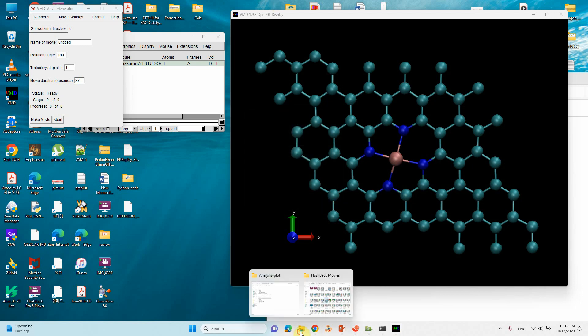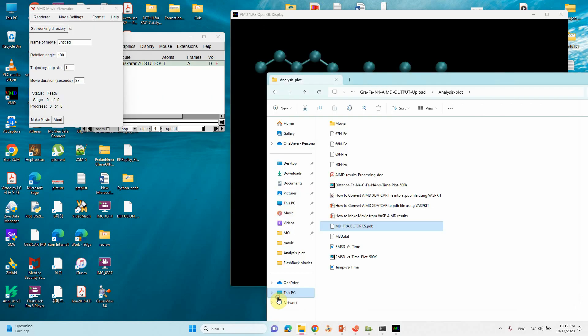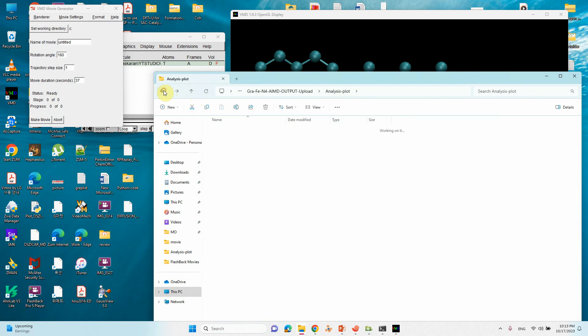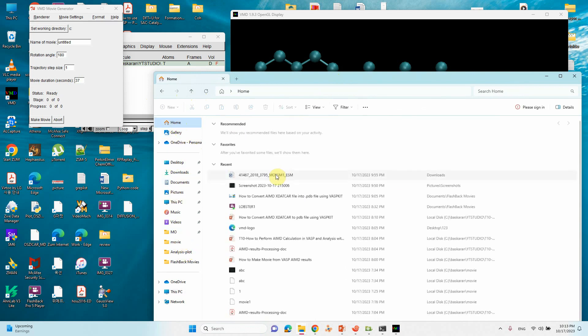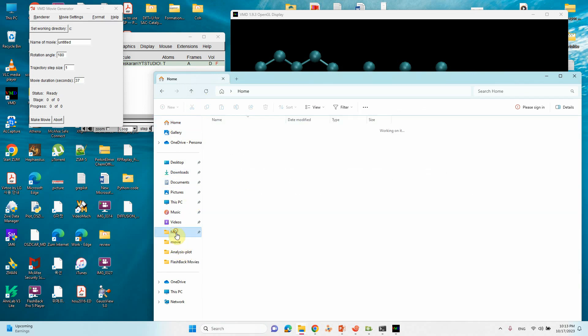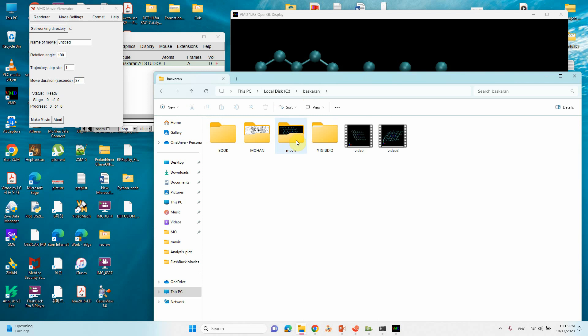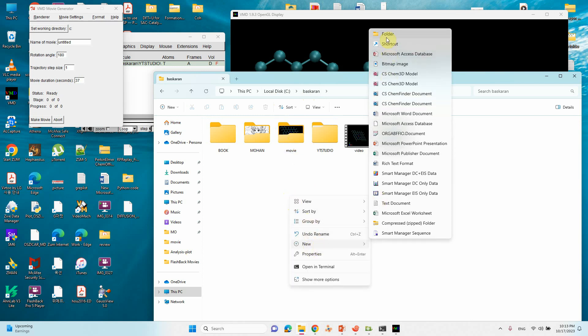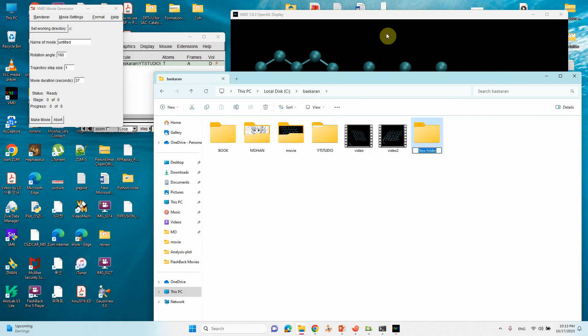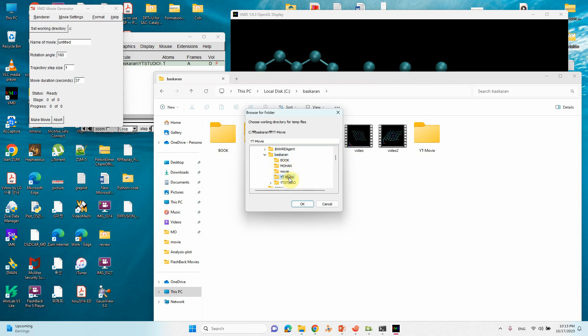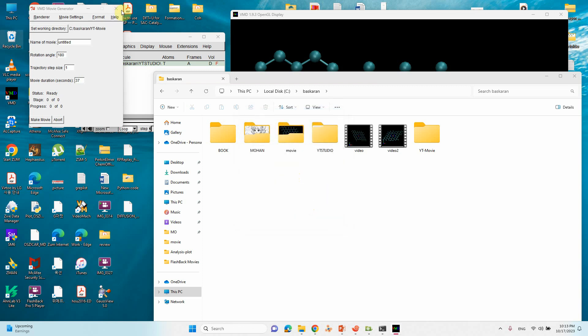Here you need to set your working directory. I'll make one folder here. I'll create a small folder here, so I can direct to this folder. Set the working directory. Go to browse, then you can see YT Movie folder.